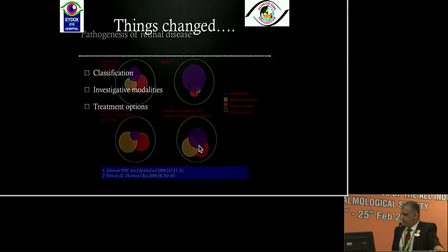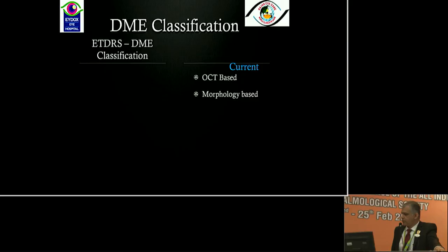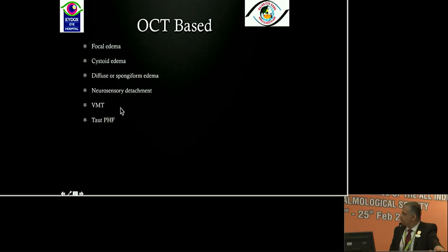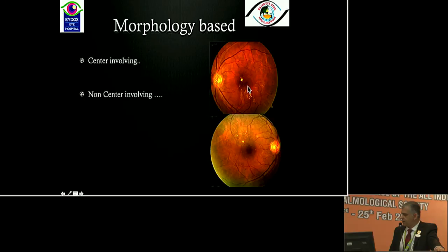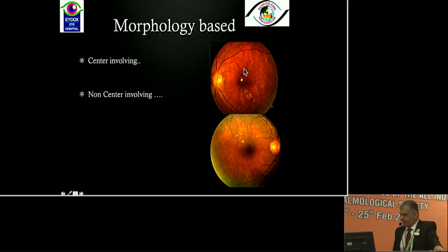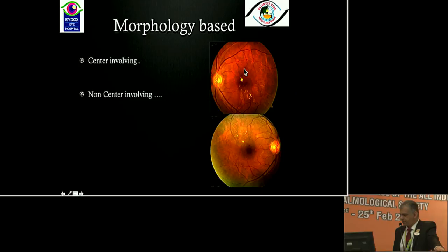As classification has changed and investigative modalities have evolved — we are mainly relying on OCT now — treatment options have expanded. We mostly no longer follow ETDRS; we follow either clinical presence or absence of diabetic macular edema, which is center-involving or non-center-involving, and also OCT-based morphological classification. The five to six subtypes are: focal, cystoid, diffuse edema, neurosensory detachment, and tractional. If edema is not involving the foveal center, treatment is still laser. If center-involving, a plethora of treatment options are available. What's also changing is imaging to the next level — widefield and the role of imaging in non-responders.